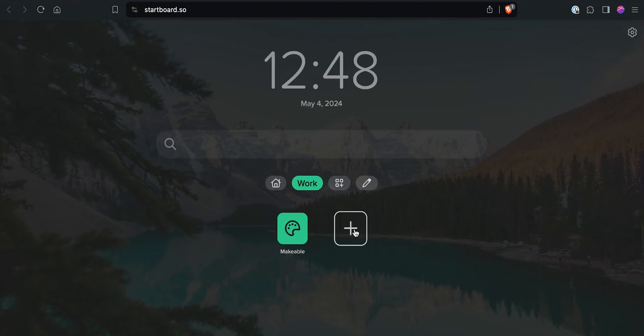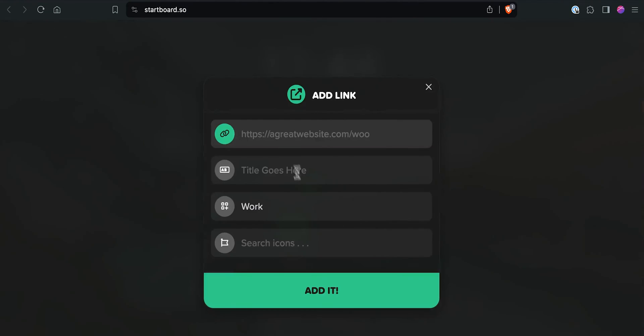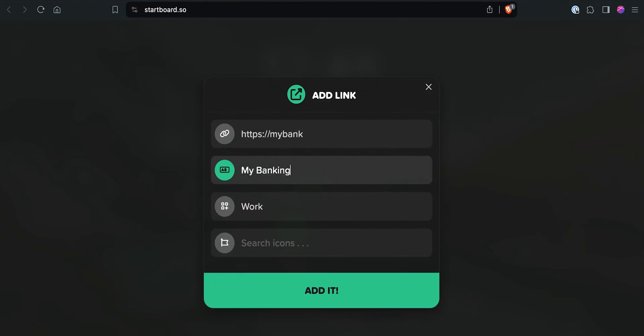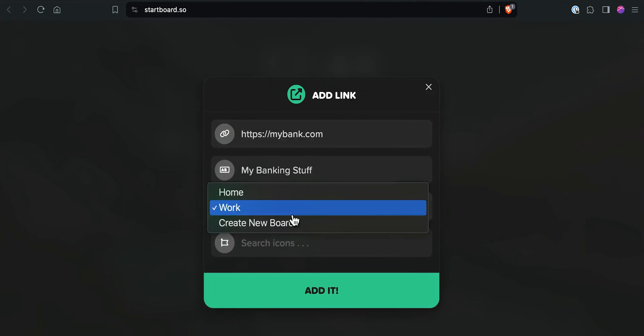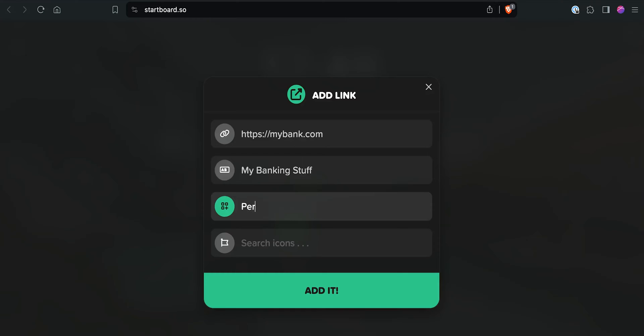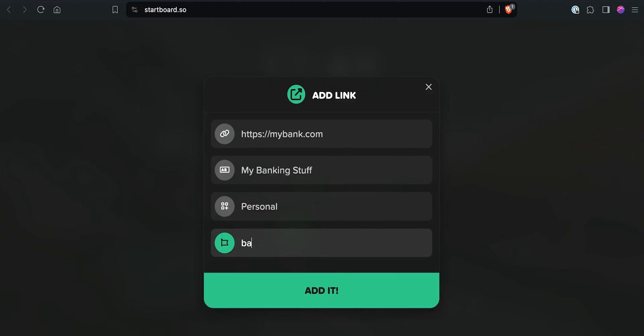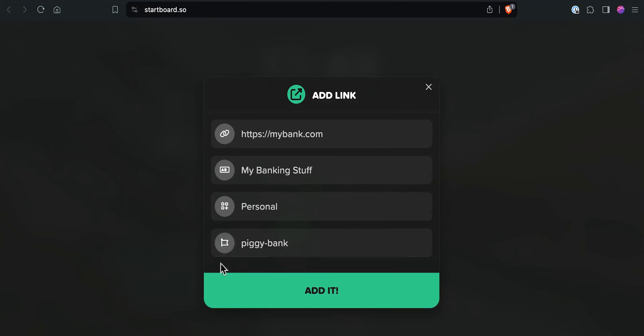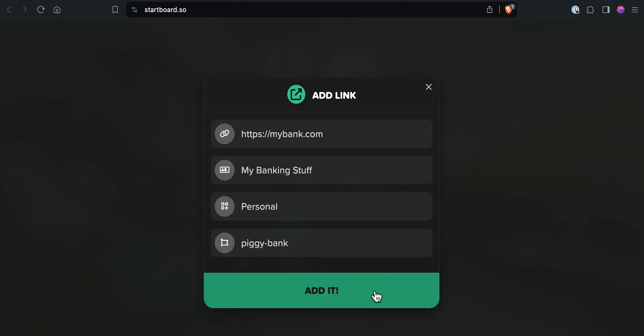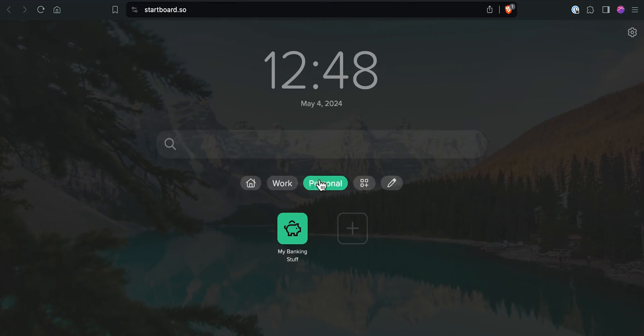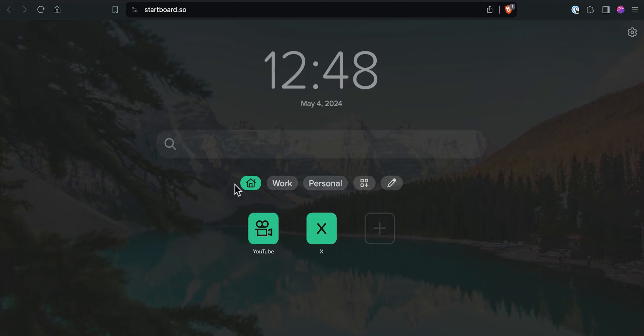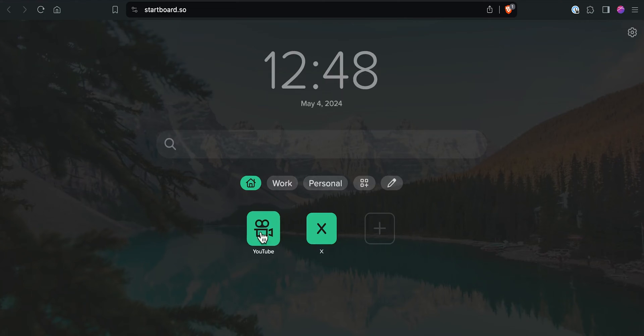And you can click to create another one. So maybe we want to go ahead and add another bookmark. Maybe there is a bank that we use. And this one isn't work related, this is personal. So let's create a new board called personal. See if we can find a bank icon. There we go. And there we go. So now we've got work, we've got personal, and we've got our main bookmarks as well.